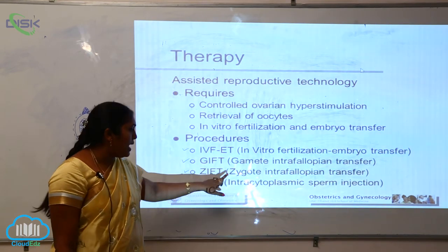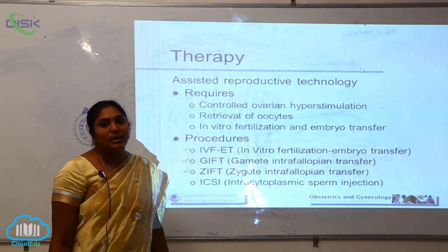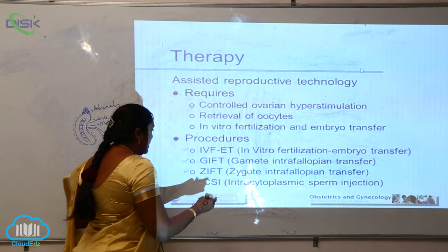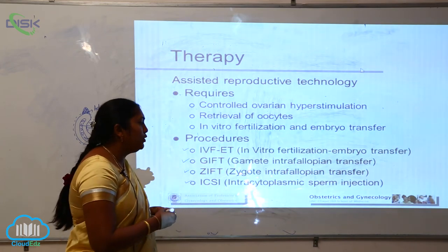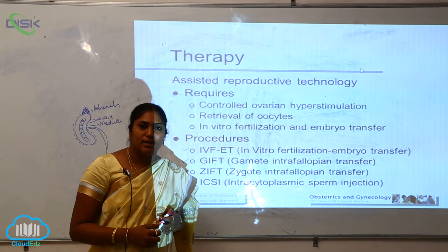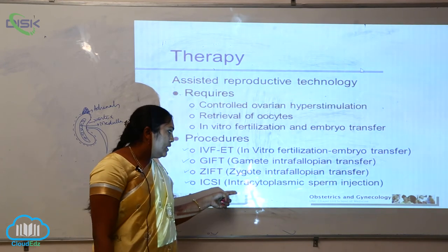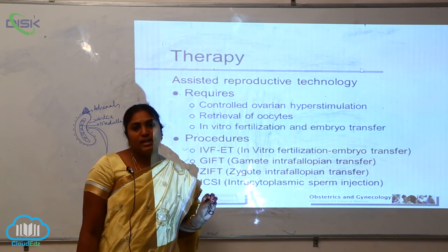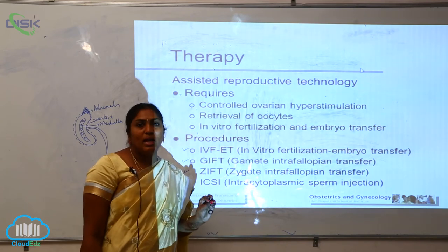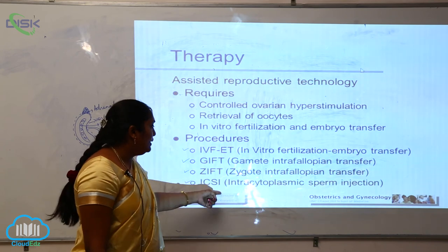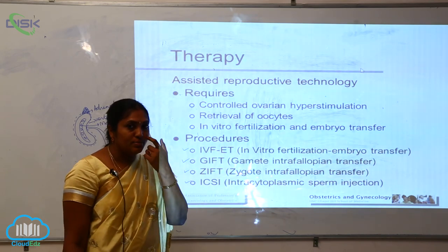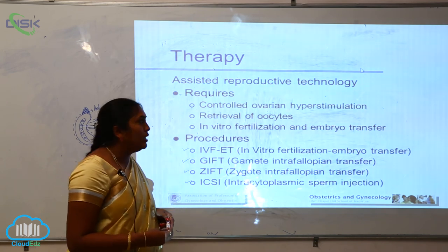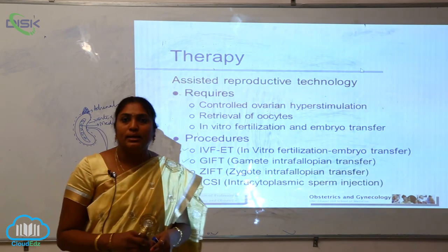The last procedure is ICSI — Intracytoplasmic Sperm Injection. This applies to cases where the male has a very low sperm count. A male donor is used, and intracytoplasmic sperm injection is performed. This is also considered a gift to assisted reproductive technology.